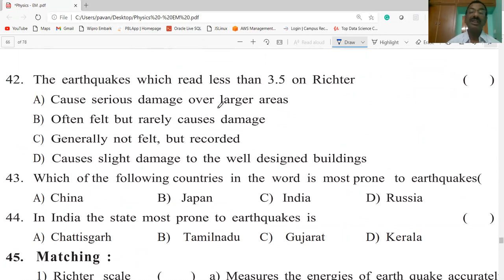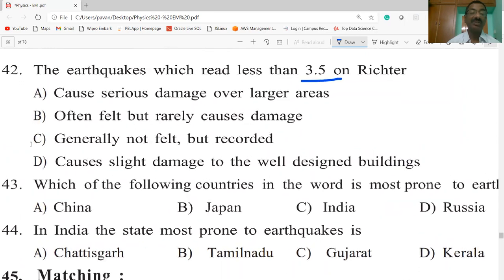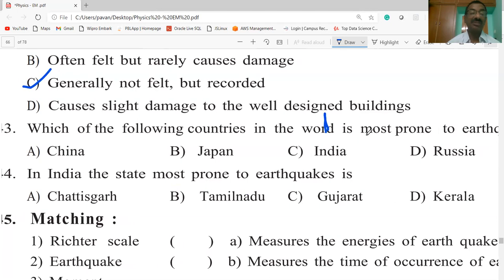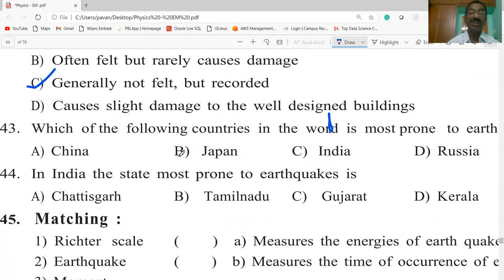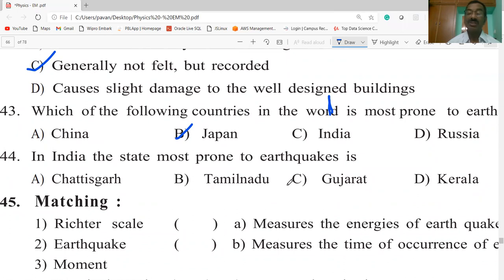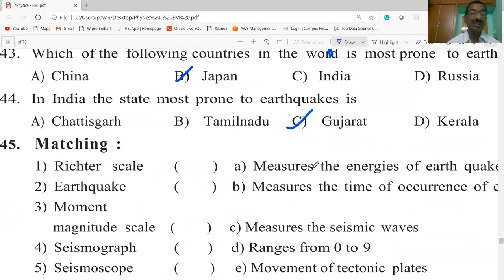Earthquakes which read less than 3.5 on the Richter scale are generally not felt but recorded. The country in the world most prone to earthquakes is Japan. In India, the state most prone to earthquakes is Gujarat.